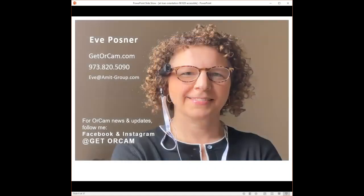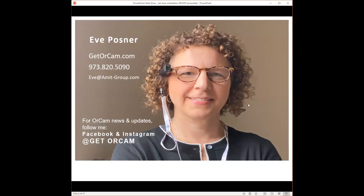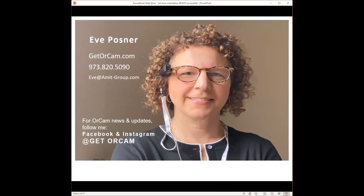Actually, I'm going to start. Hi, everyone. Welcome. I am an authorized distributor of OrCam technology in New Jersey. My name is Eve Posner. My contact information is as follows. My website is getorcam.com. My phone number is 973-820-5090. My email address is eve@amit-group.com.